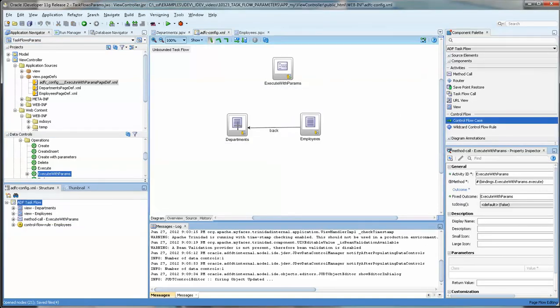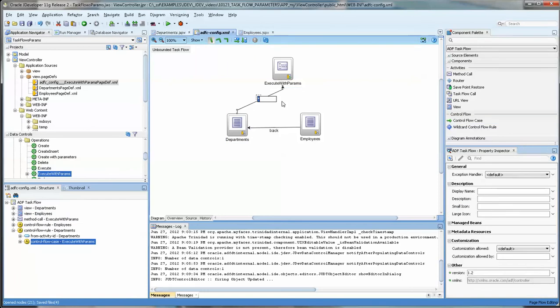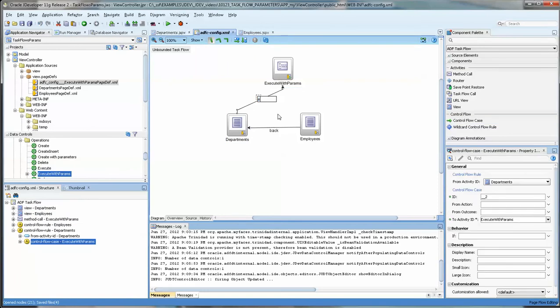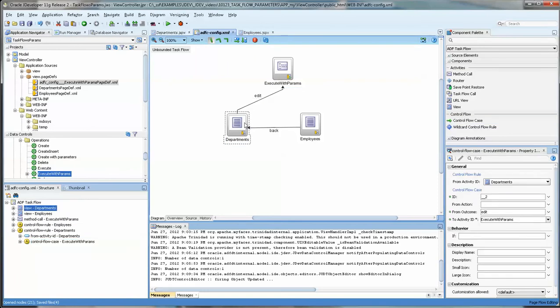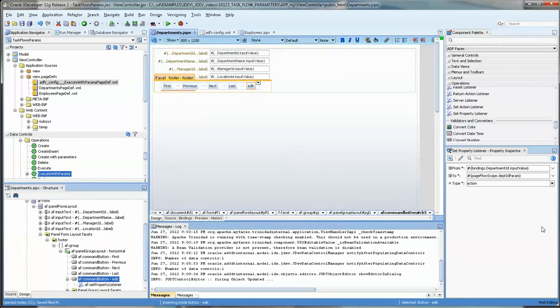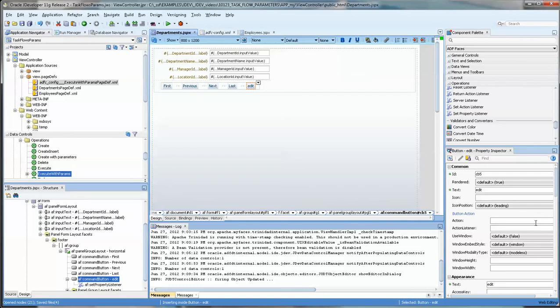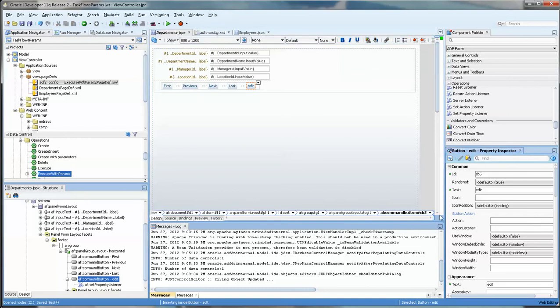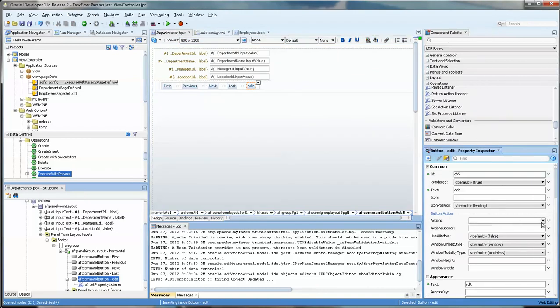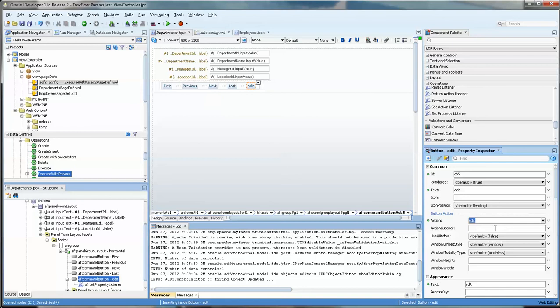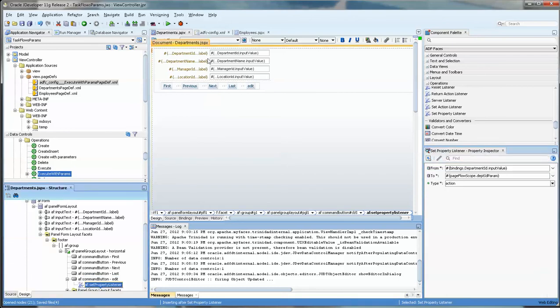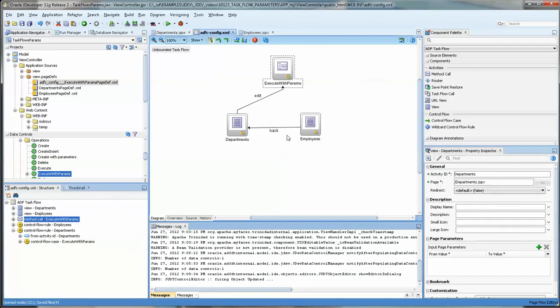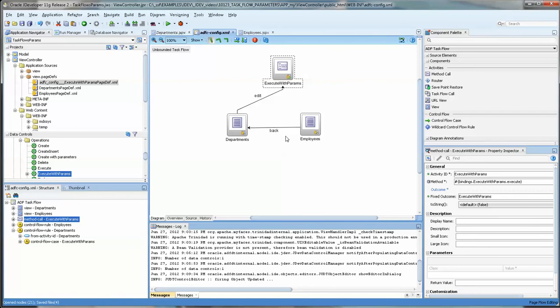We're going to do edit here. And go back to our table and put edit there. But we also have to set the action listener over here on the lower right. The edit will then do two things. One, it'll do the set property listener and it'll cause it to go over to the execute with params which is the method.